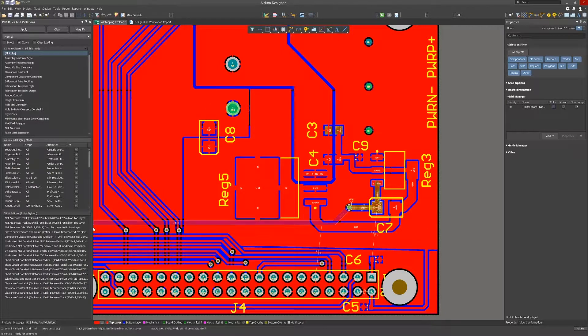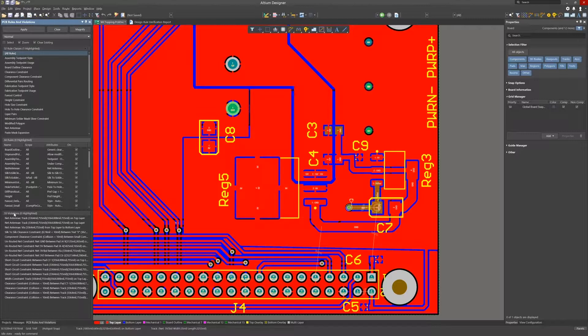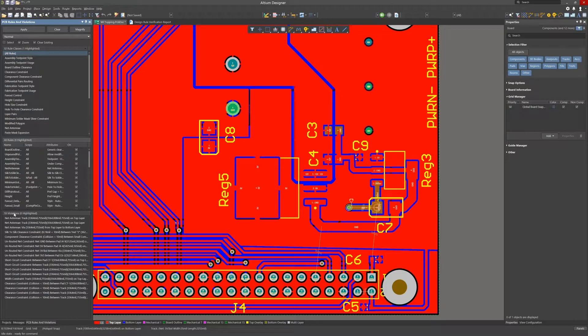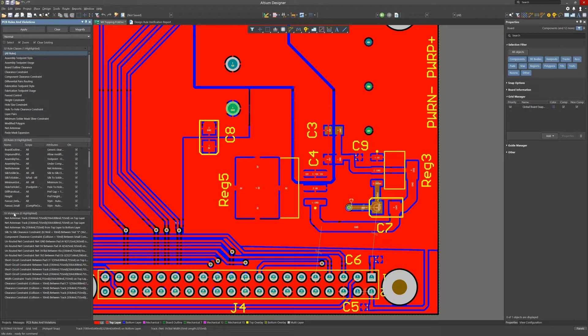Normally I use the PCB rules and violations panel to sequentially find and fix reported violations. Let's open that up if it isn't already open. The PCB rules and violations panel lists all of the rules and allows for running of any individual rule or all of the rules directly from this panel.